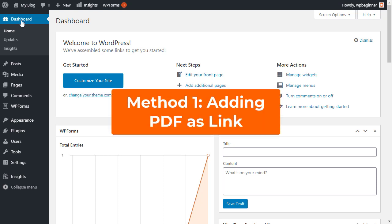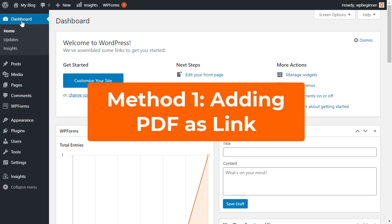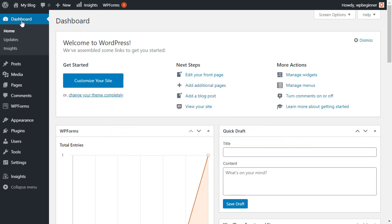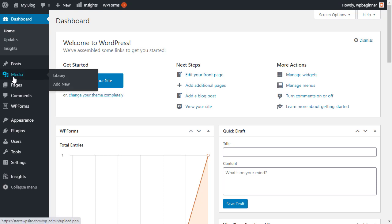The first method is super simple. We're going to upload the PDF to our WordPress website and then add a link so that they can download it. The first thing you want to do is head over to your media library and you can either click library or click add new.